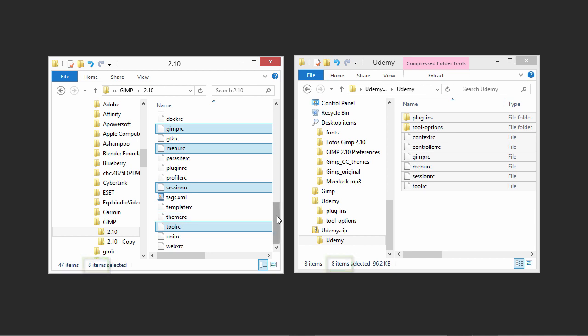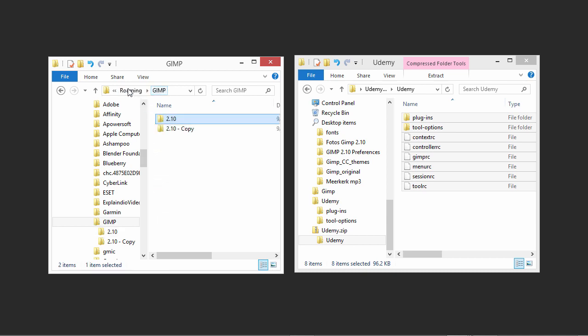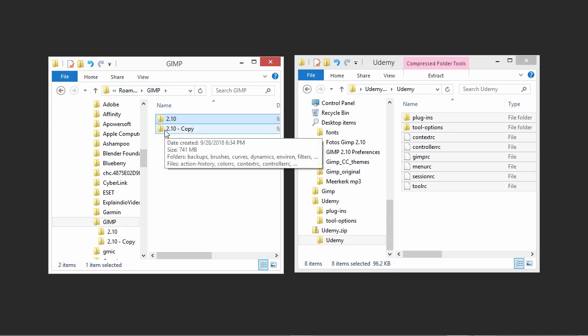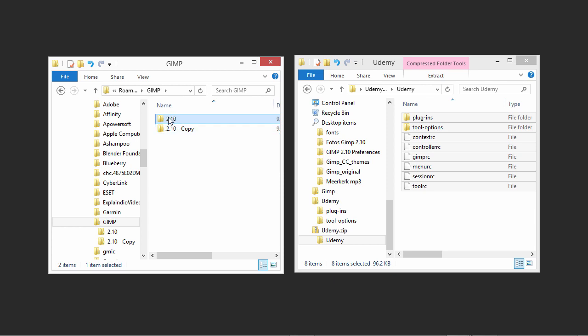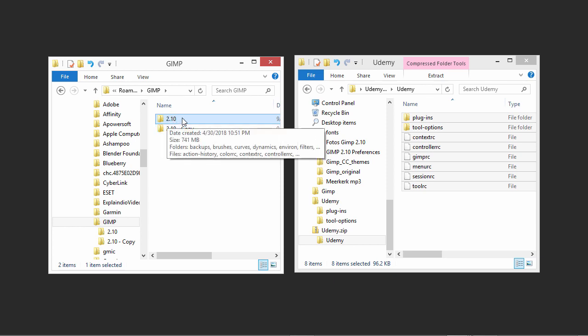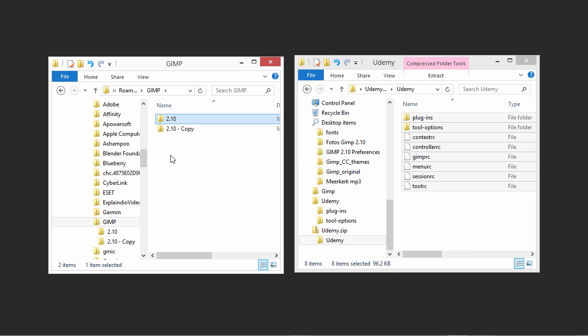If you had additional plugins installed in the past, you can copy them over from the 2.10 Copy folder to the 2.10 folder. We are now finished adjusting GIMP. In the next lecture, we will explore GIMP's user interface.